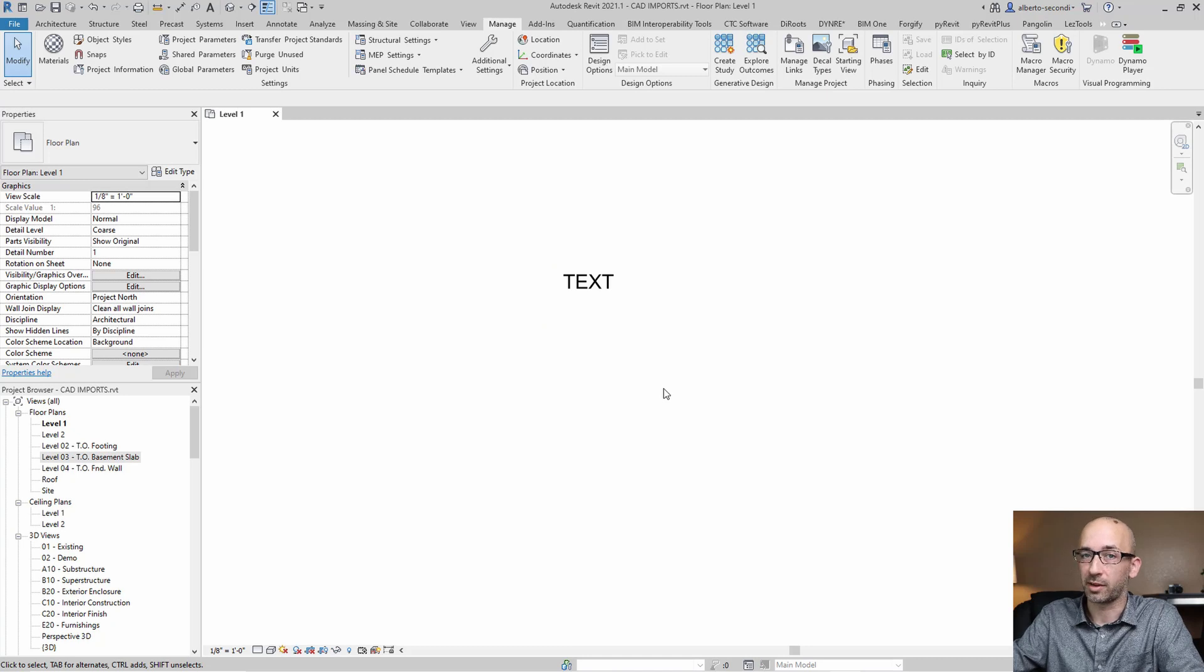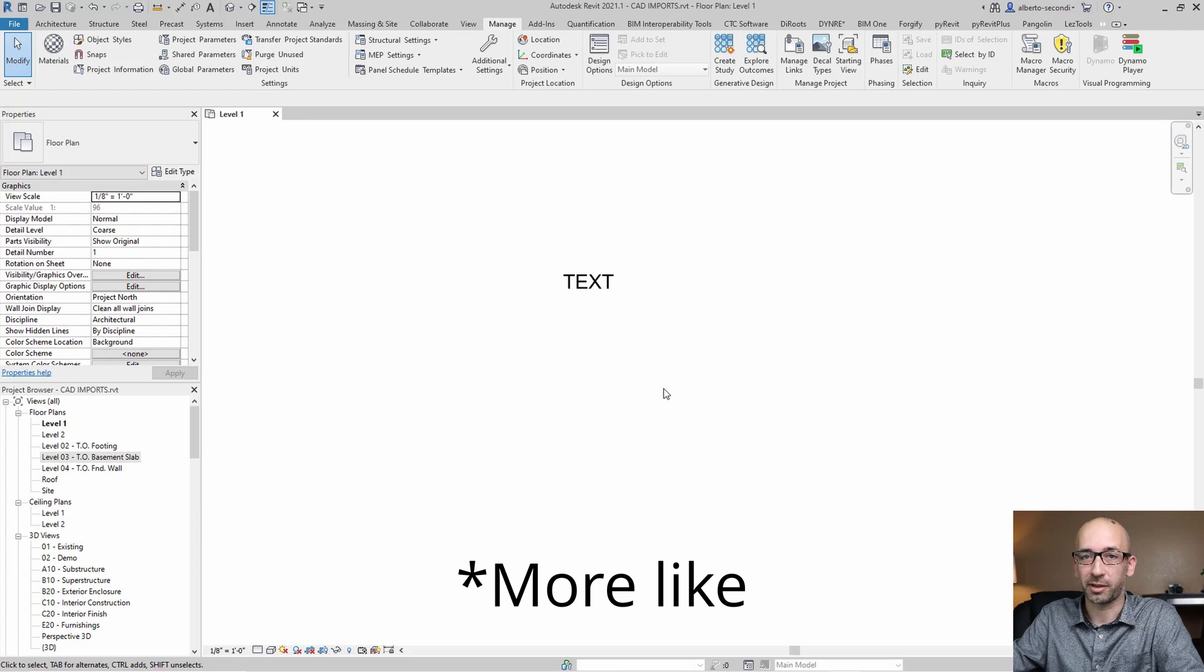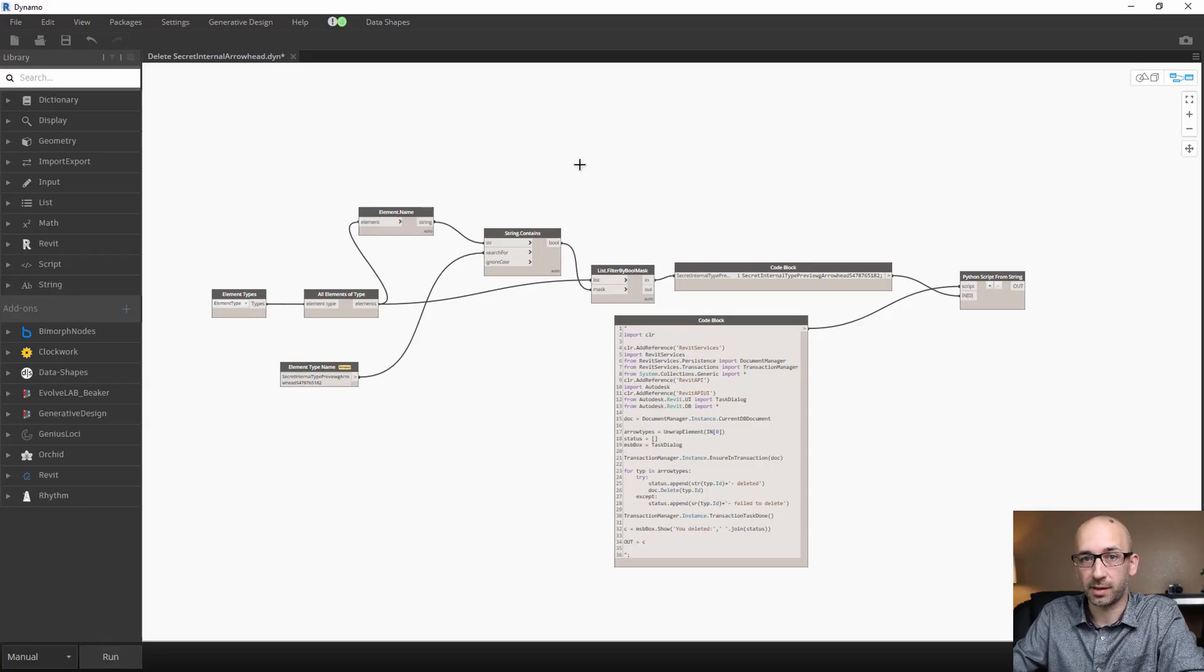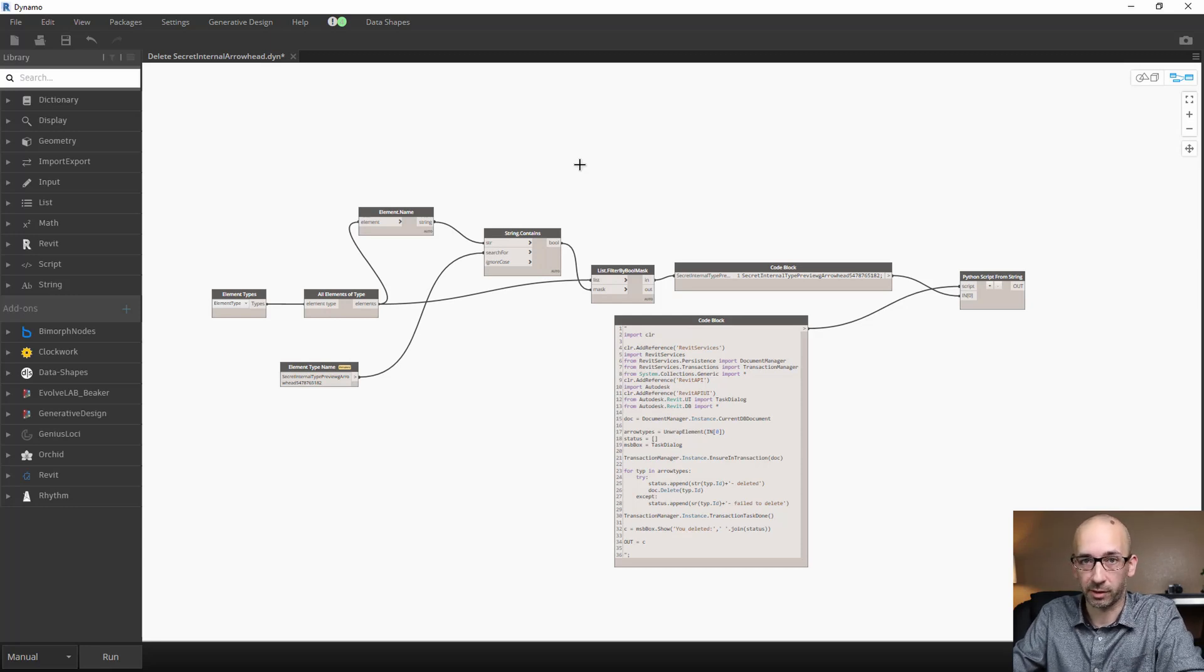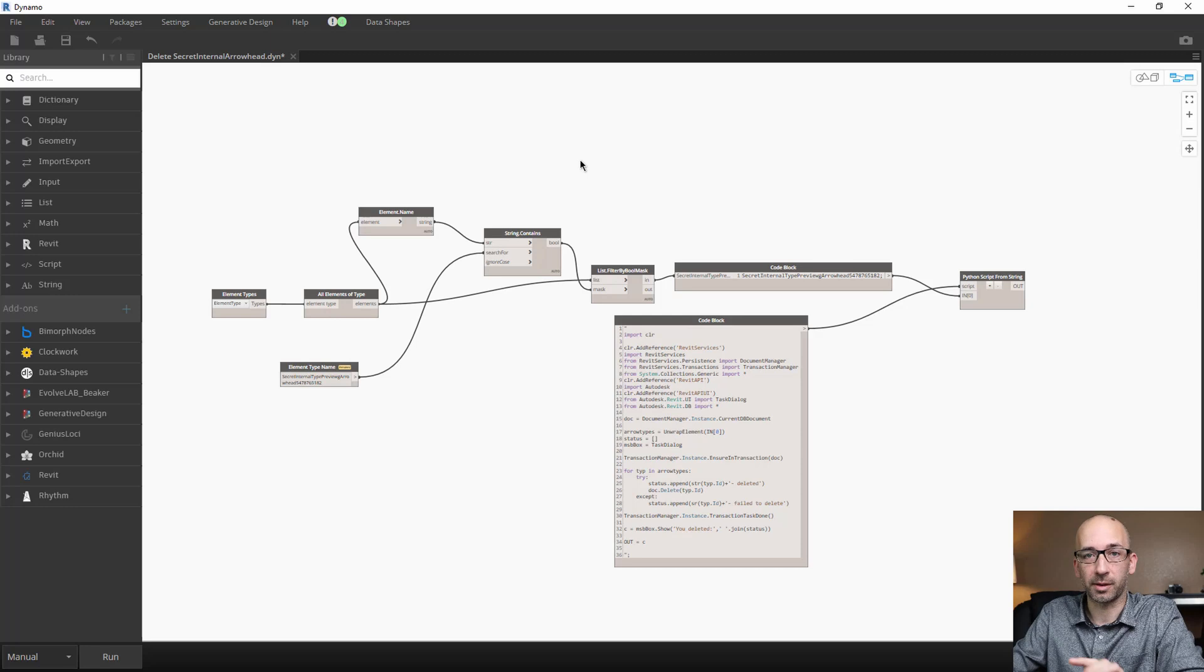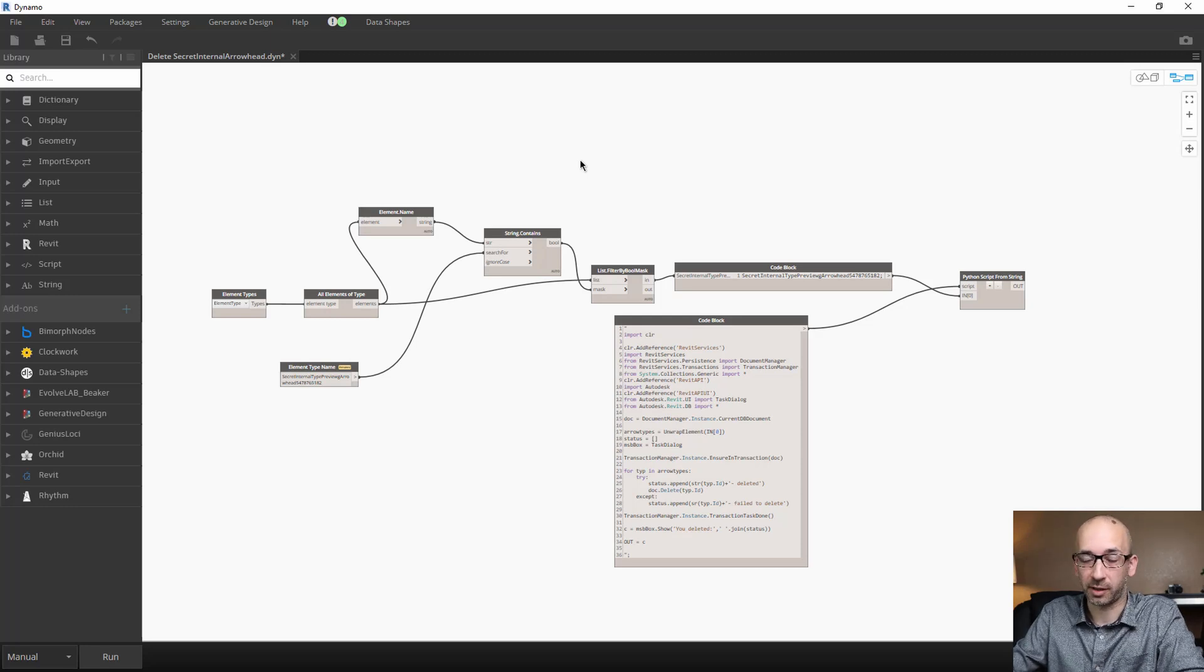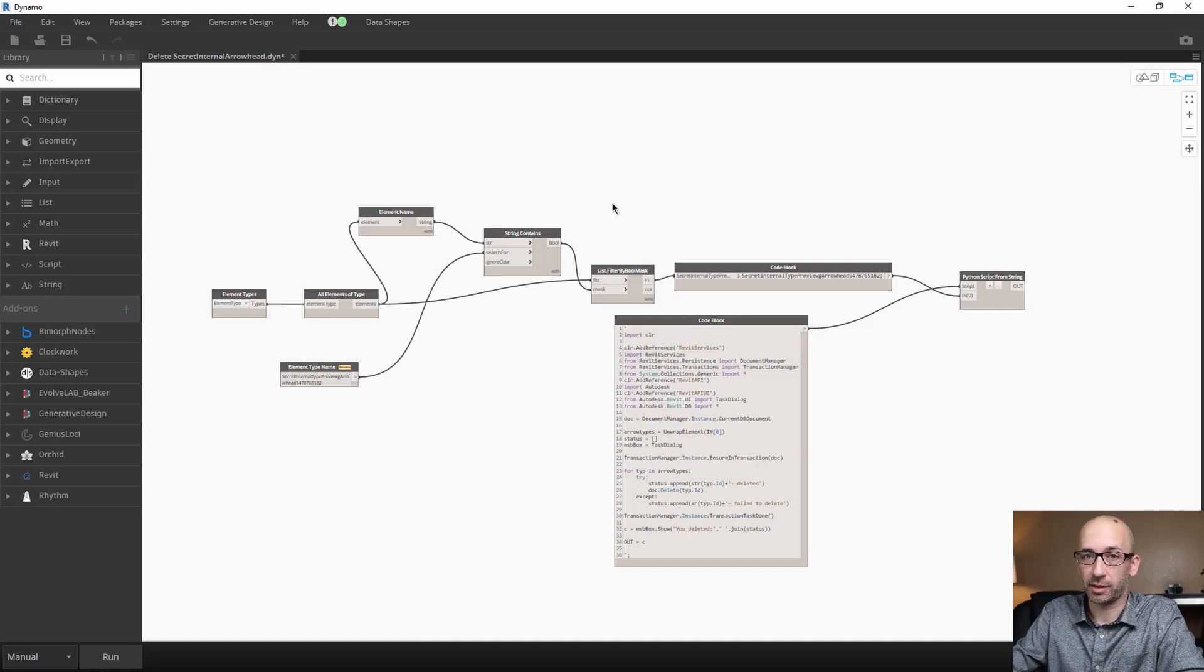And now you should have a much cleaner Revit file. Now, if Purge didn't work for arrowheads and you still have those additional import arrowheads in your Revit file, I would suggest running this Dynamo script. I didn't write the script, but I'll provide a link in the description. And it should work on deleting the leftover arrowheads.